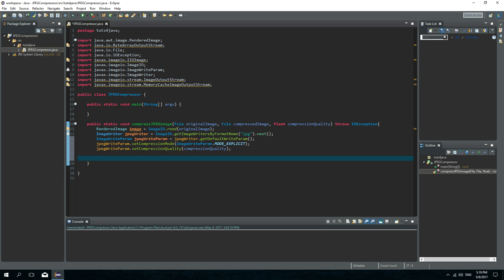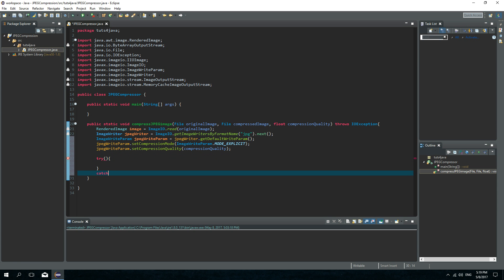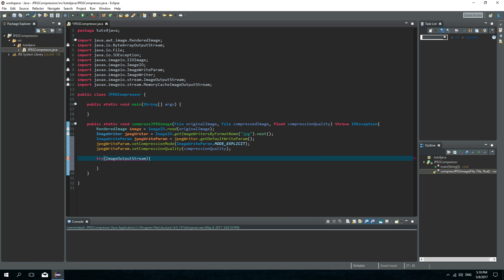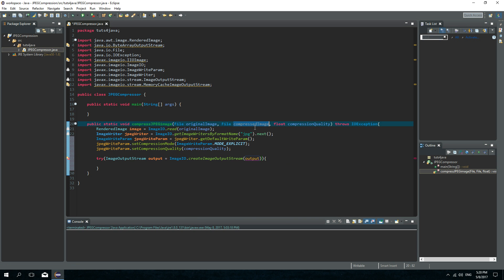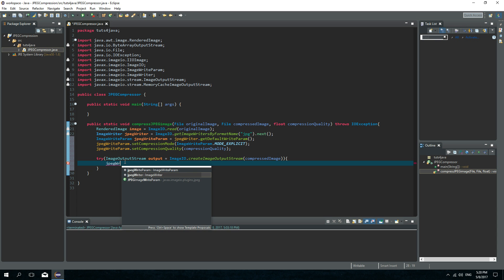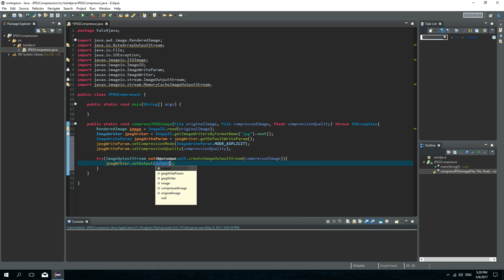Now we will need a try-with-resources block — we don't need a catch. Inside, we create an ImageOutputStream called output using ImageIO.createImageOutputStream pointing to the compressedImage file. Then we call jpegWriter.setOutput and pass this image output stream.